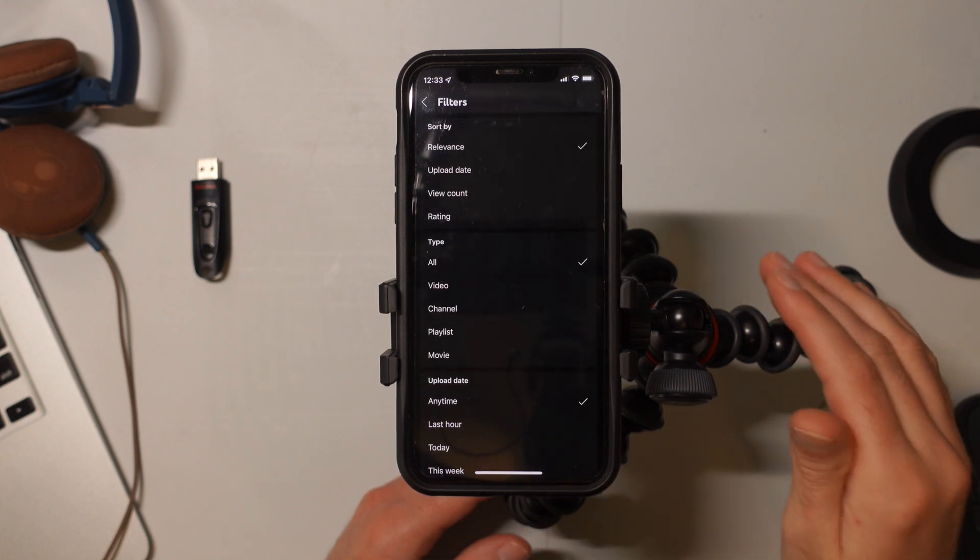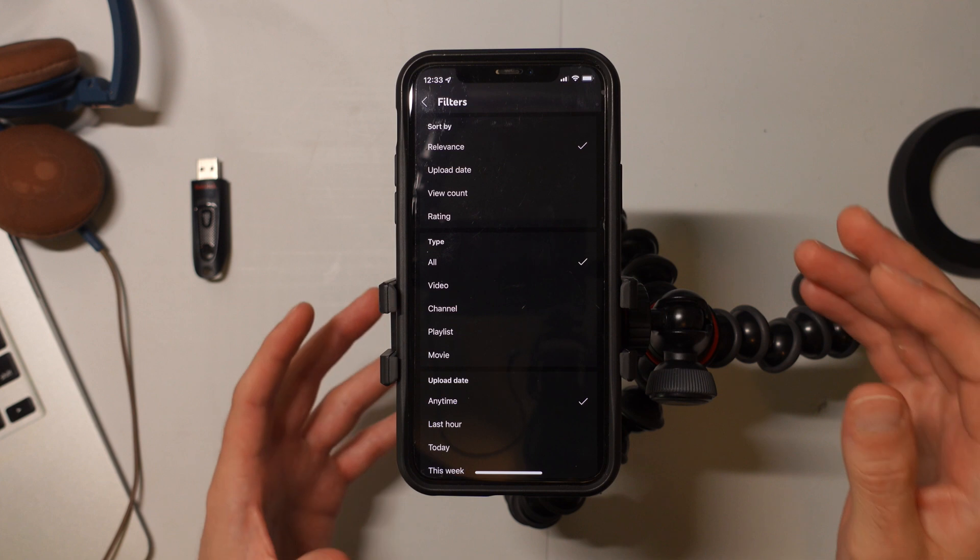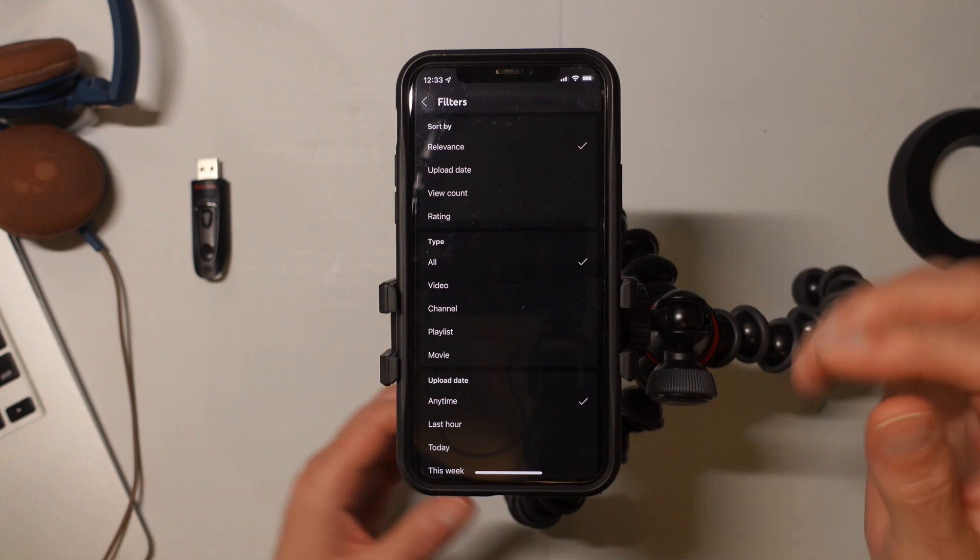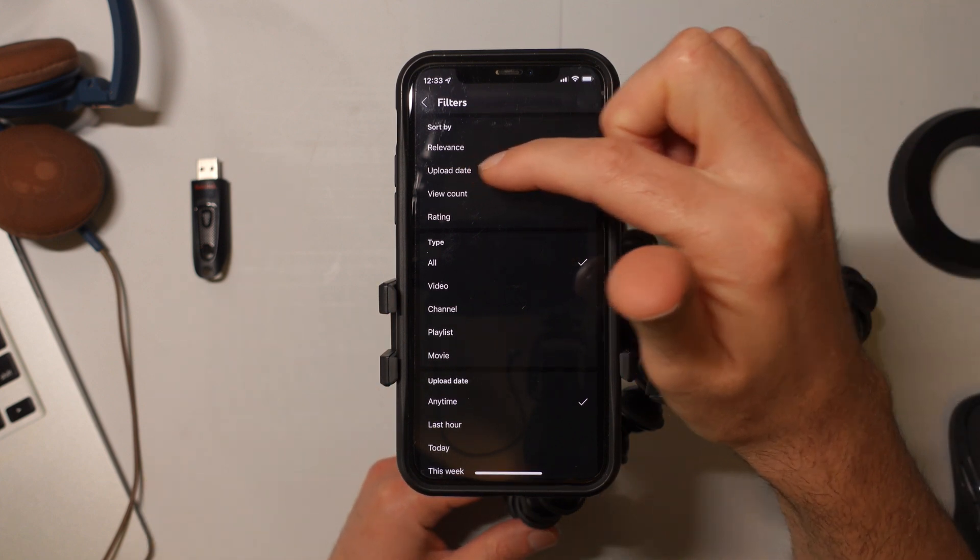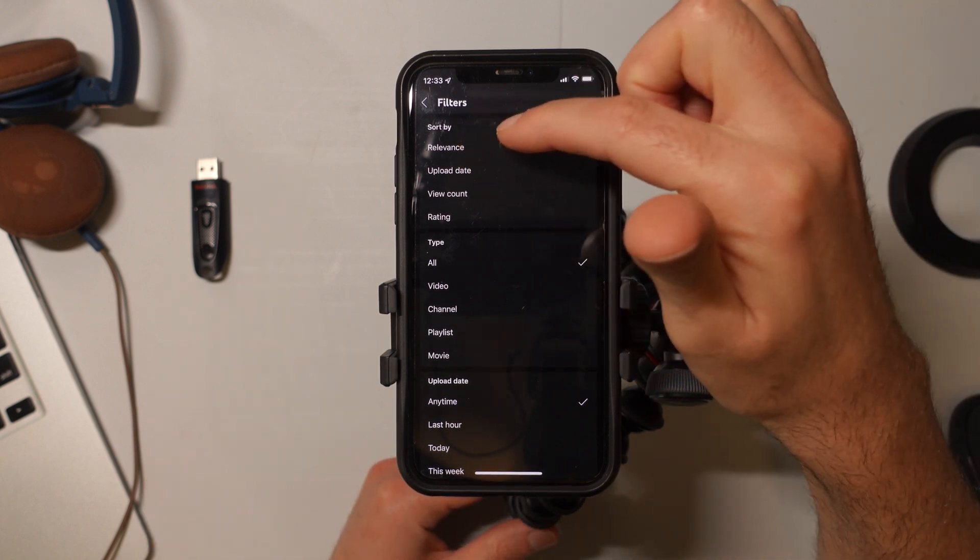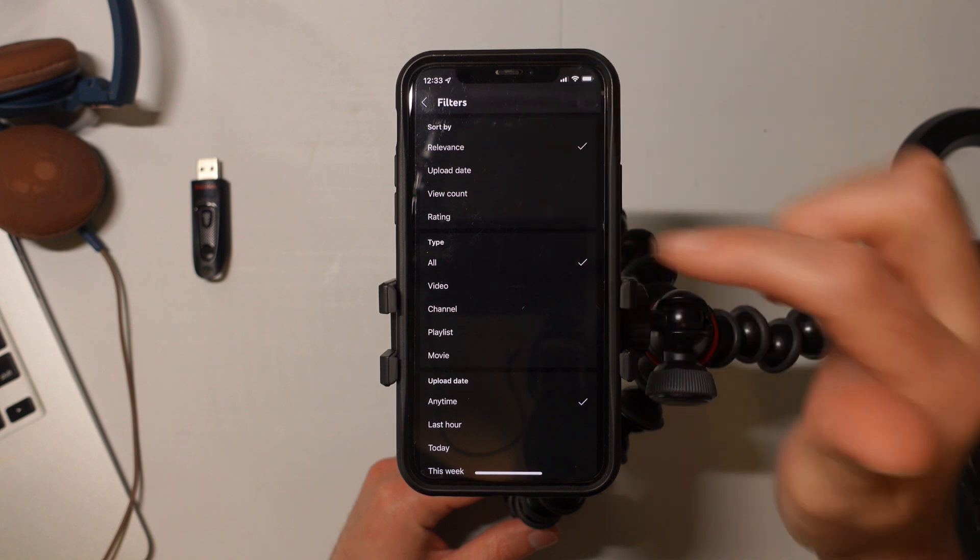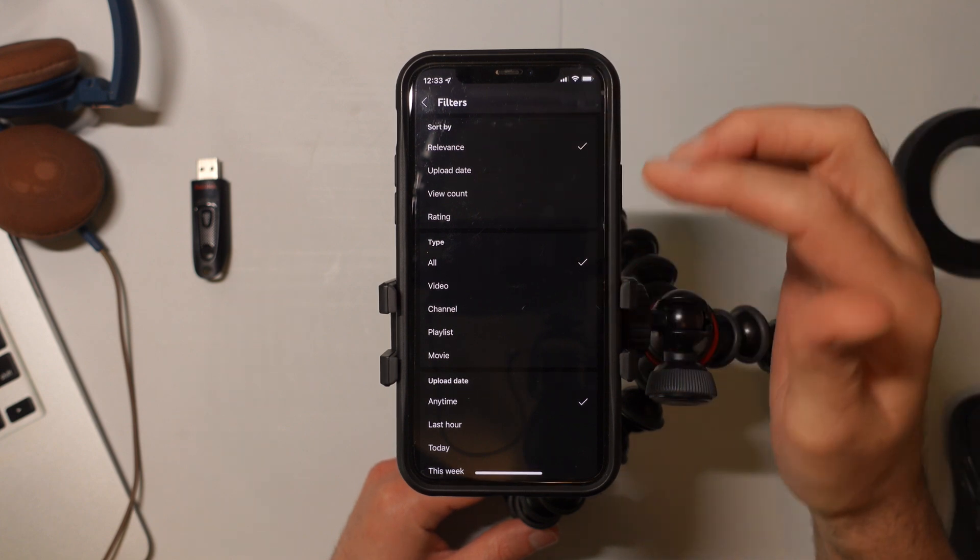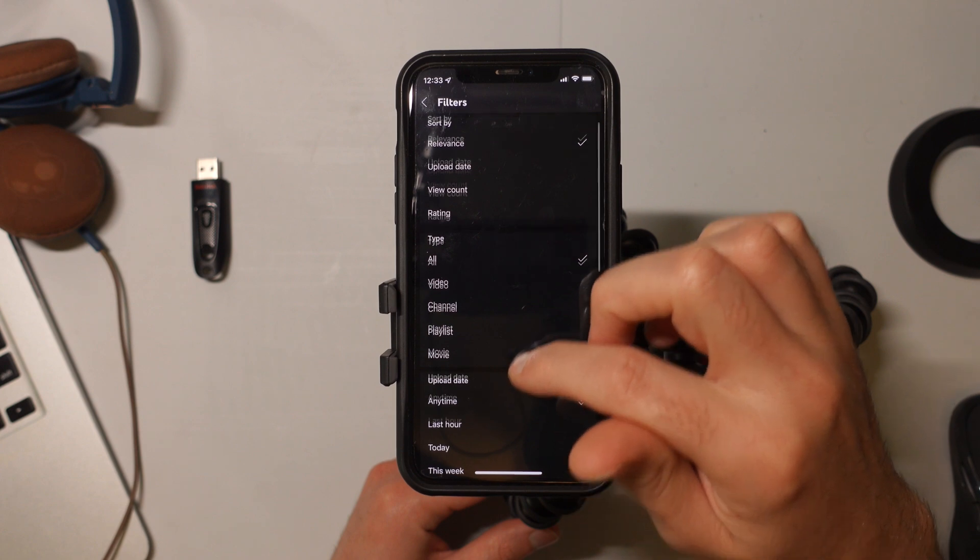From here, there's a lot of different filters. If you want to see the very most recent videos, then you would just change sort by relevance to upload date. But I want to show you some other things that you can do.